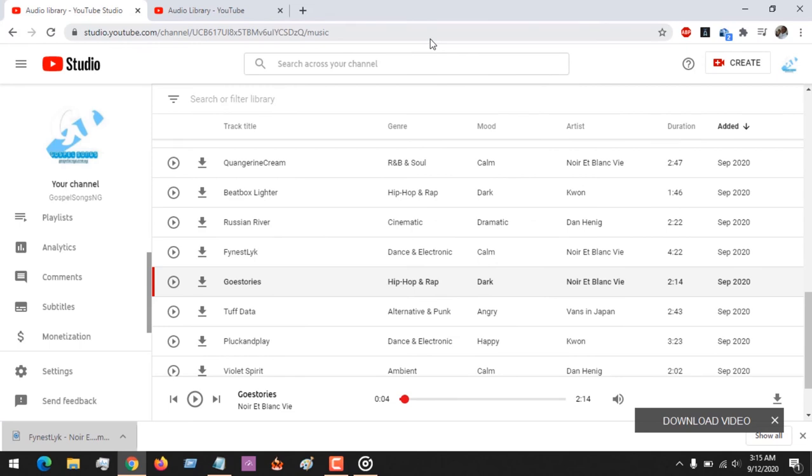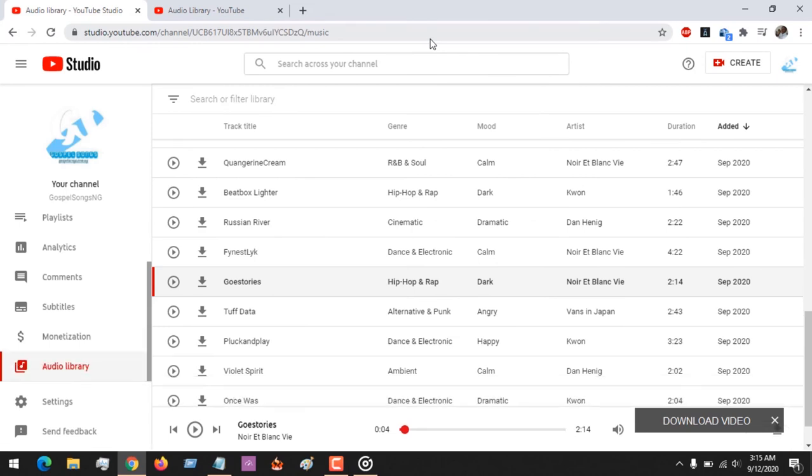Hope you've learned how to access the YouTube audio library and also navigate through all the genres of music, the mood of music, the artist, and hope you've been able to see all the sound effects available. Thanks for watching this tutorial. Please like, share and subscribe to About Device for more tech-related tutorials. Thank you.